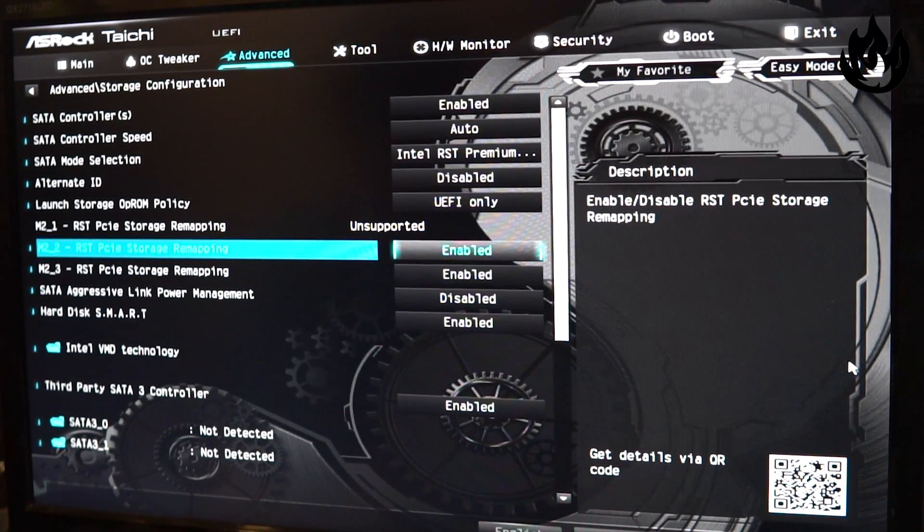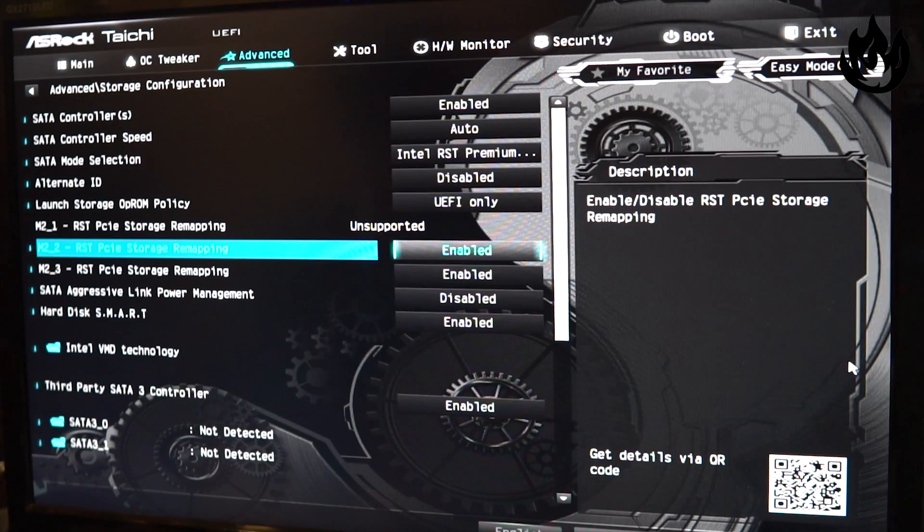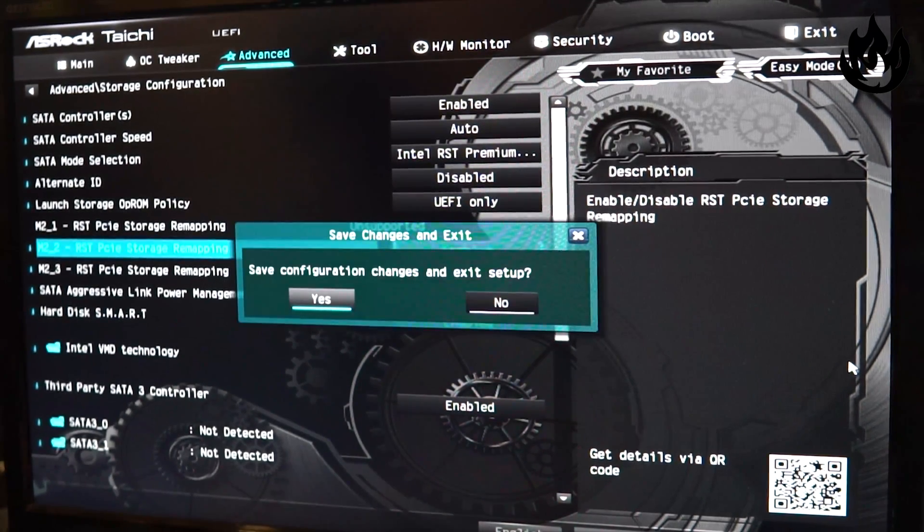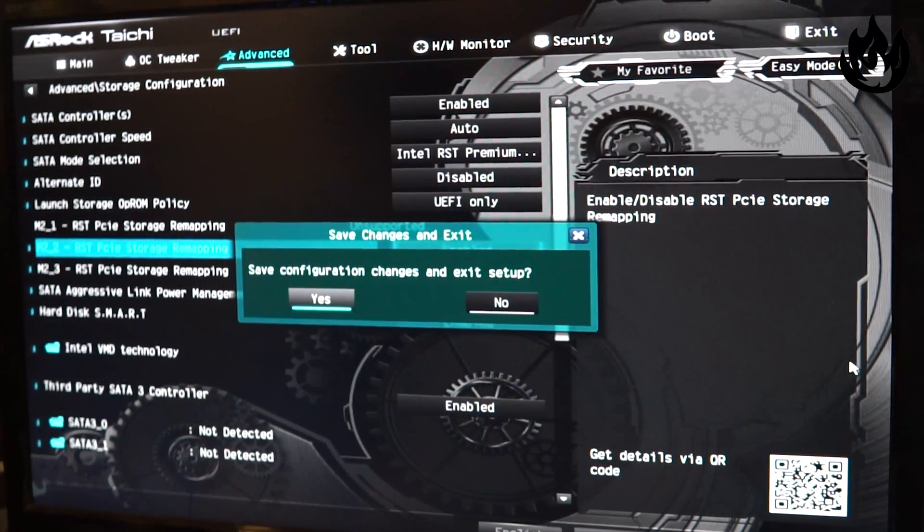Once those are installed, you're going to restart by hitting F10, save the configuration, and wait for the restart.